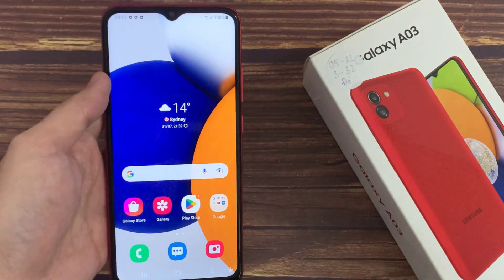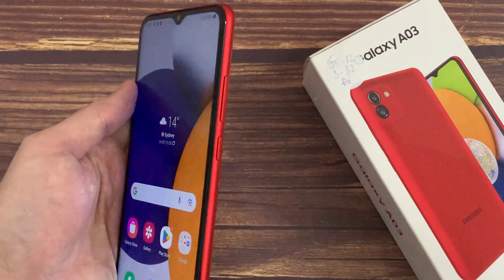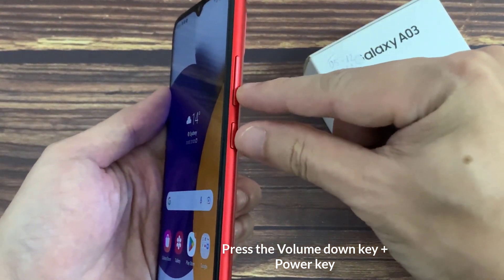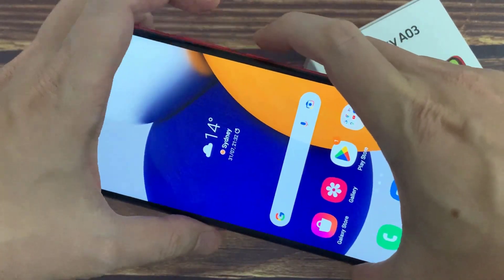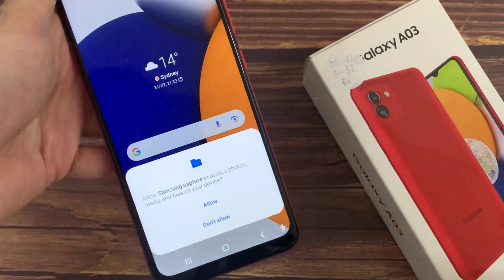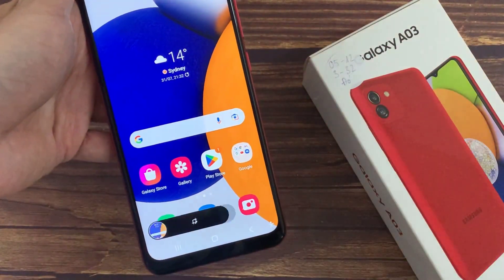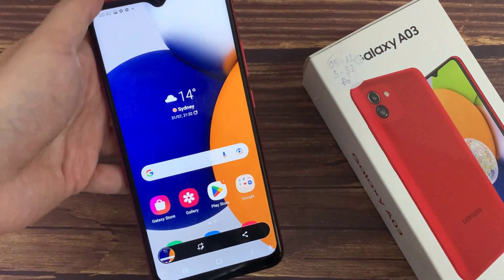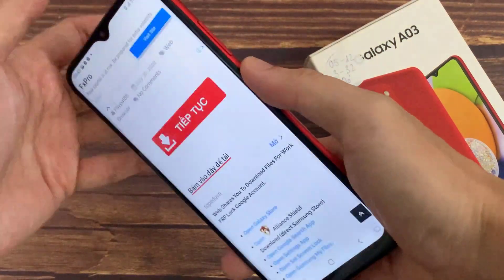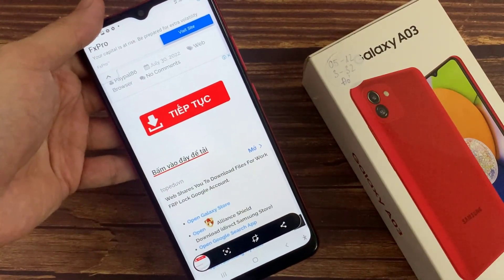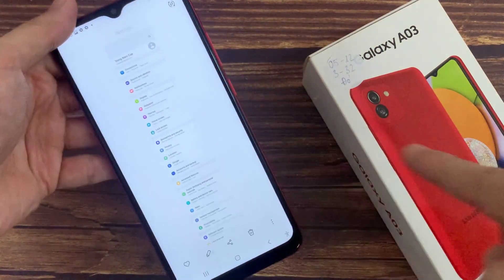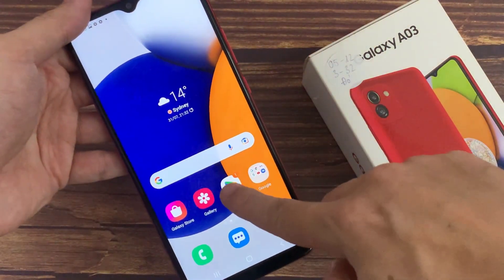First, I will show you how to take a screenshot. For that, you need to place your finger on the volume down key and your thumb on the power key, then press them together. Just give a quick press and leave the buttons. So that's how you can take a screenshot on your Samsung Galaxy A03.